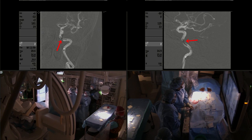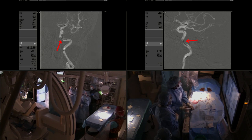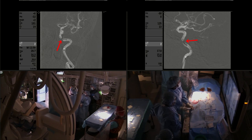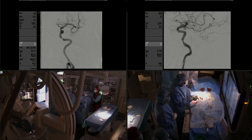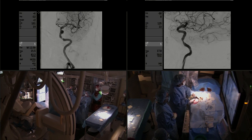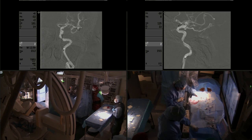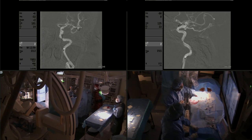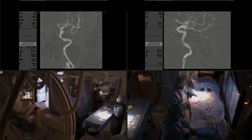We do not do the stent followed by balloon angioplasty after. We always do the balloon angioplasty before when using the stent. You can see the balloon deflating, and this is the result immediately after angioplasty — you can already see improvements in the opacification of the intracranial circulation of the left hemisphere.